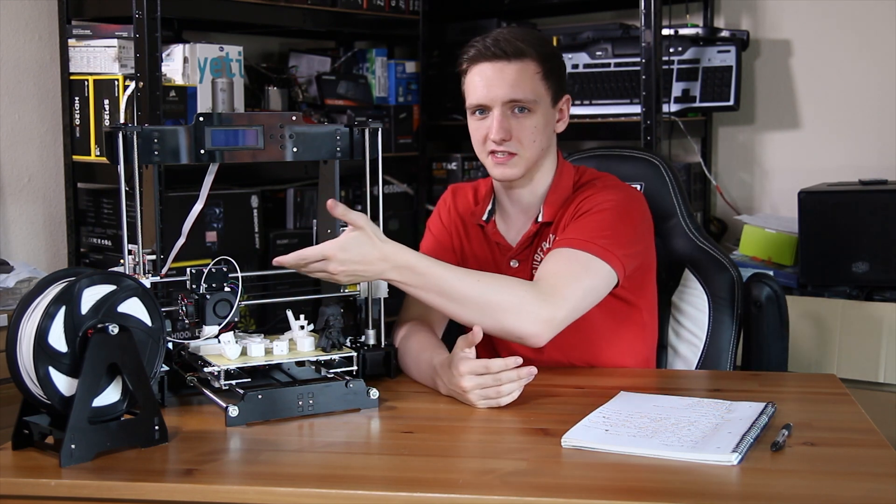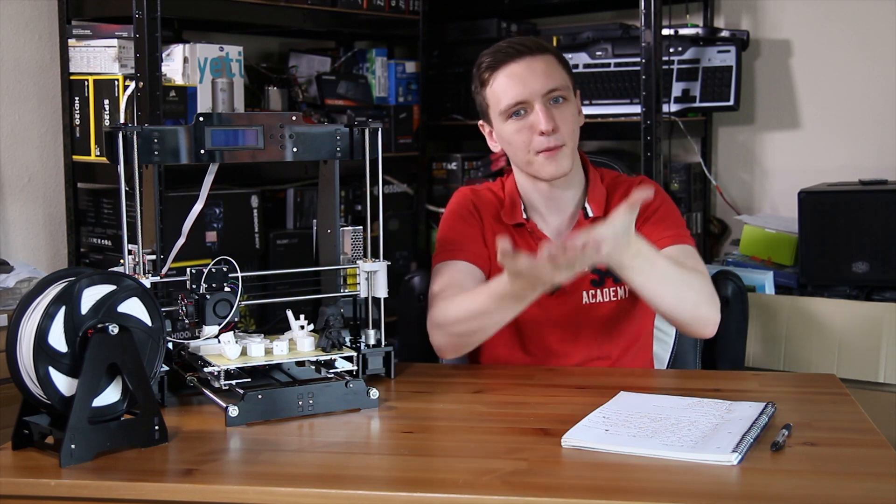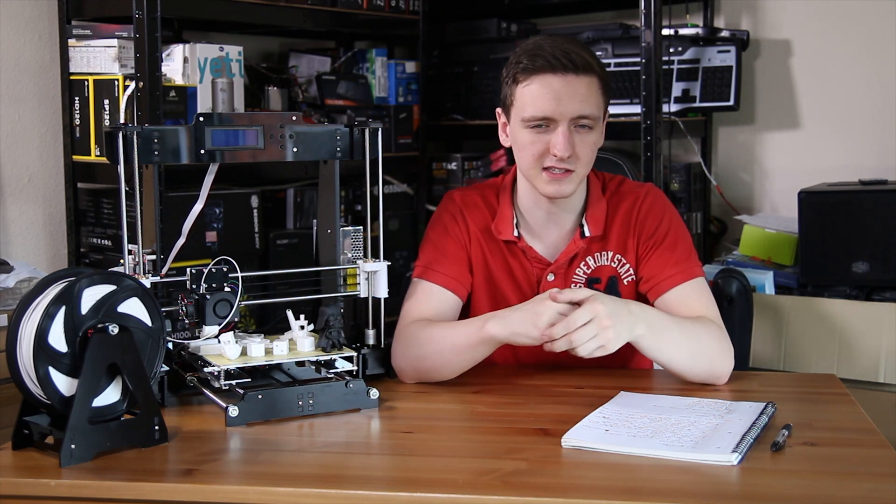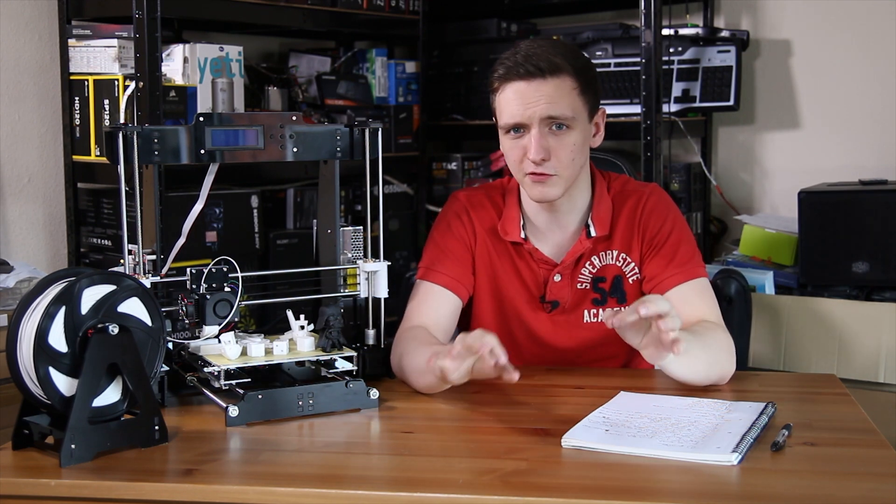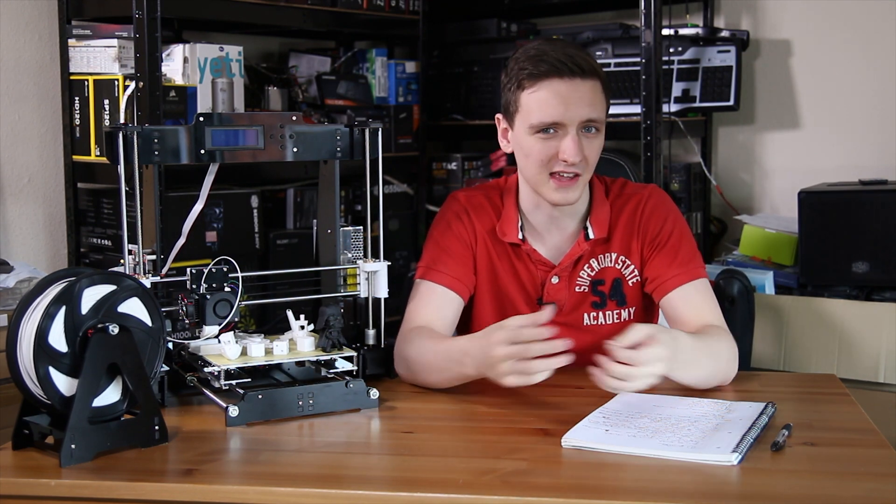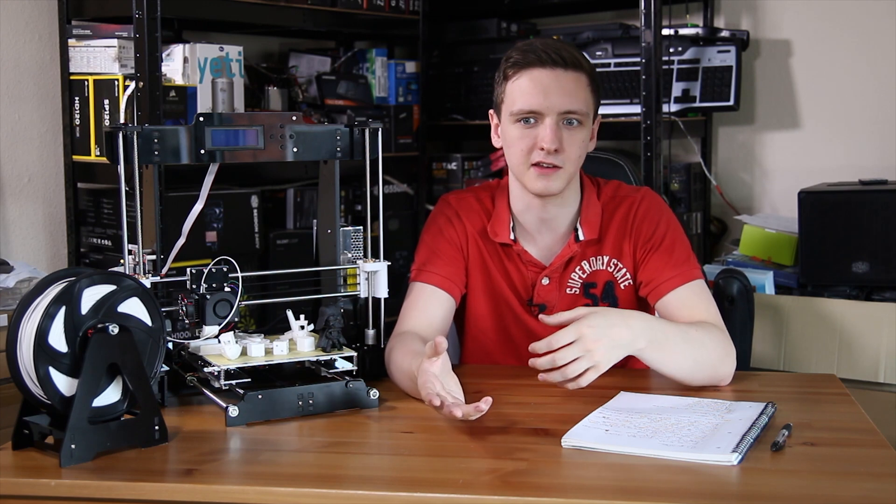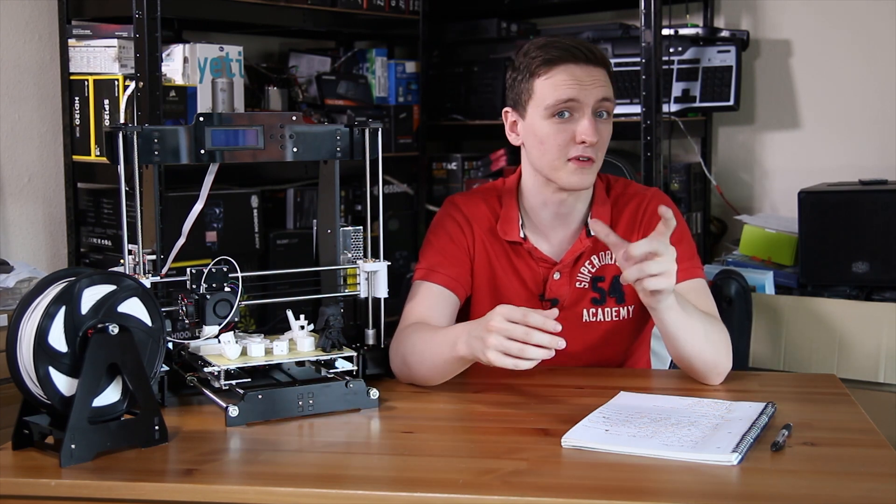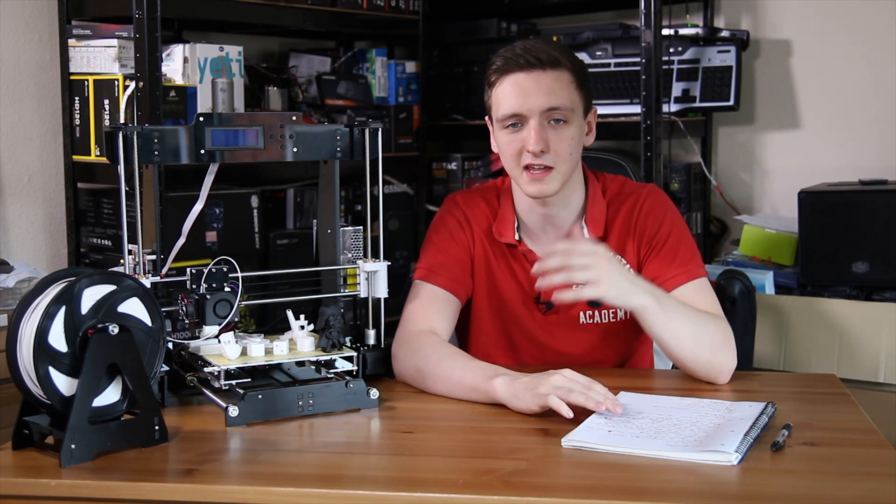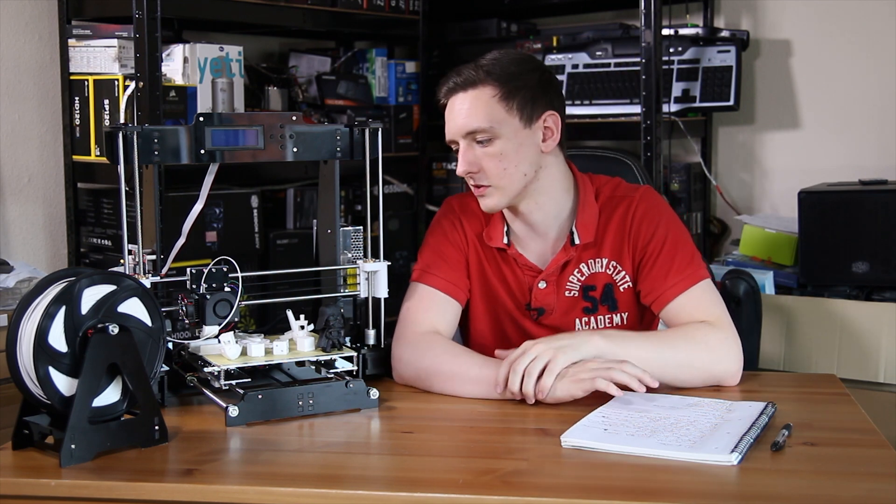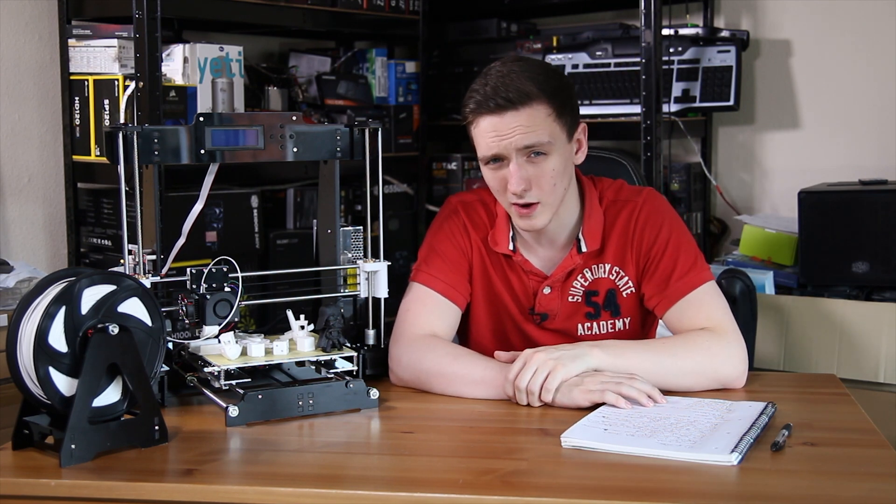So you can't really calibrate it by moving the z-stop up or down easily and effectively. It's just very difficult to do. So you have to kind of guesswork and just have it hit the side of the bed a few times while you're moving up and down and letting it start a print and that sort of stuff, so it is quite a big pain to do.